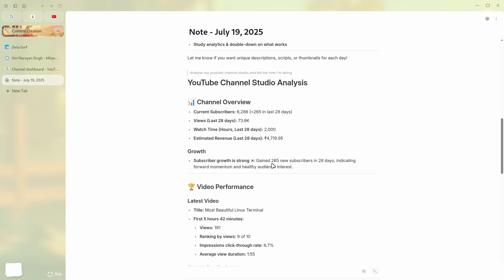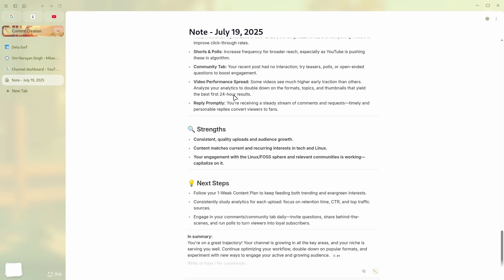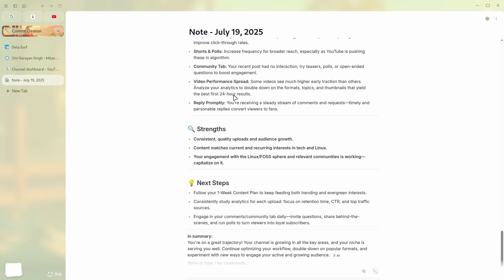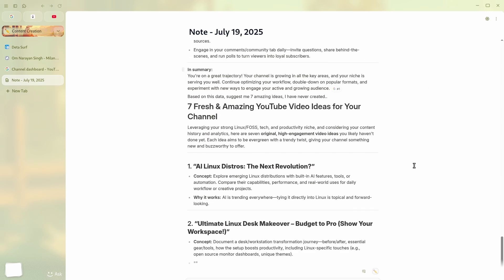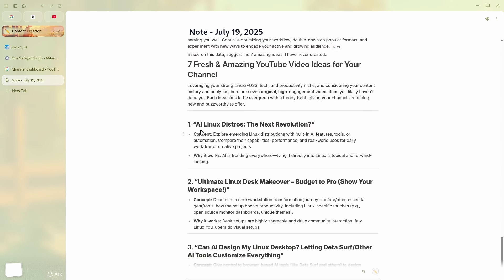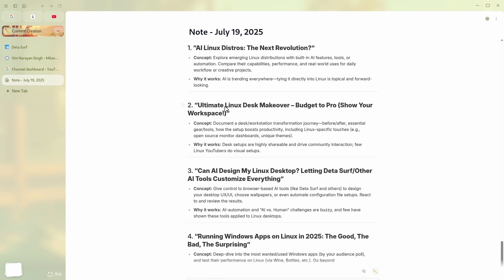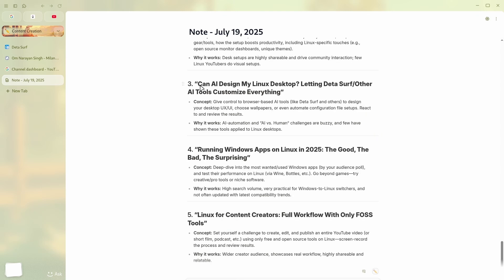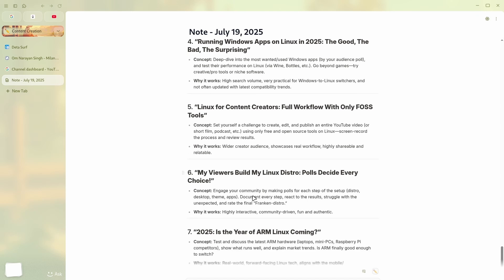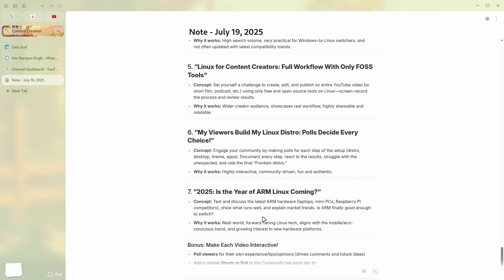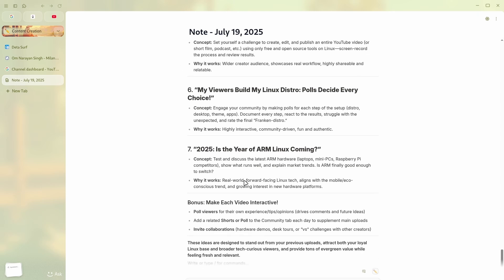And let's say I want to know, based on these data, such as me, seven amazing ideas I have never created. This is something bold. Yep. And now I just have to ask Surf, and it is getting to the essence. Okay, these are actually the videos I've never created, such like AI Linux distros, the next evolution, or ultimate Linux desk makeover. Because, you know, and then can AI design my Linux setup? These are actually amazing ideas which I'd like to try, and I've never created videos for these things. Like, I've never done that. It actually scanned my whole YouTube channel for this. Can you believe this is how amazing the AI inside Data Surf is?